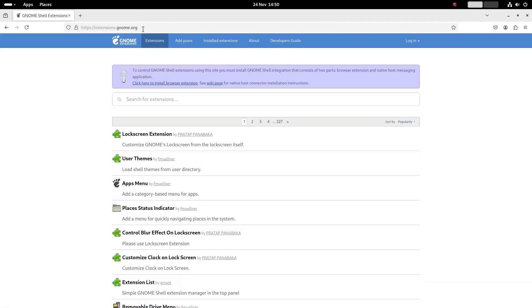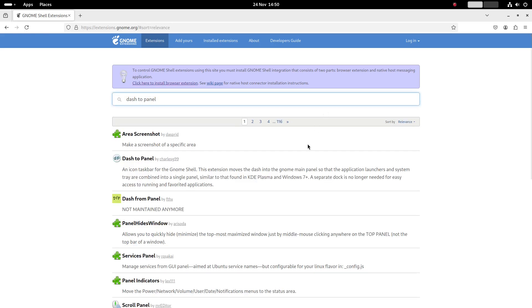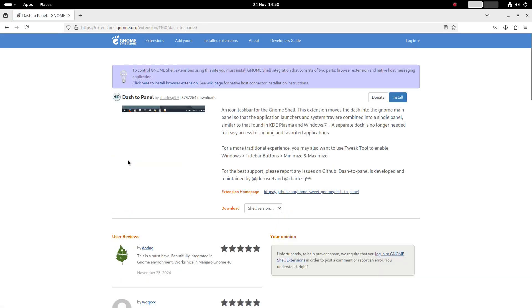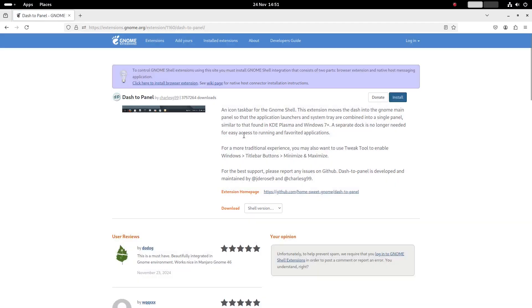The first one we will look at is Dash2Panel. So all you have to do is search for Dash2Panel then click install, open the link and then click install again. As you can see the panel is completely different and now appears at the bottom of the screen.